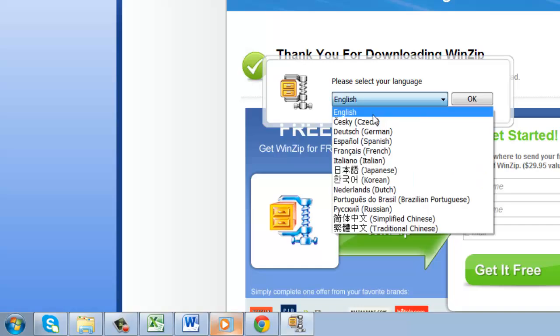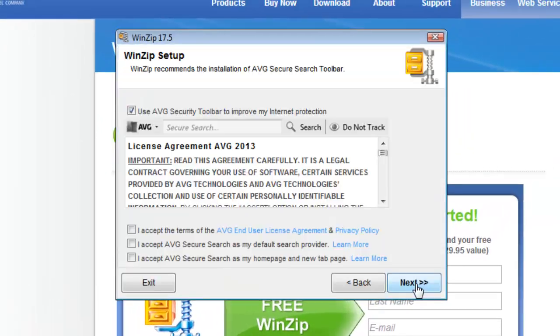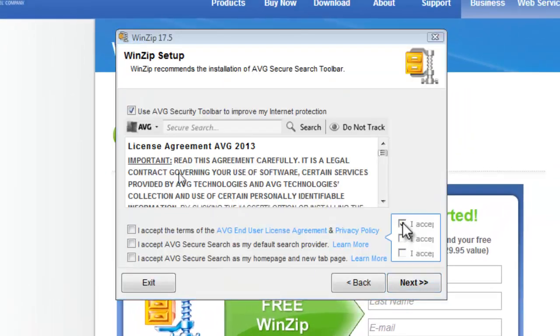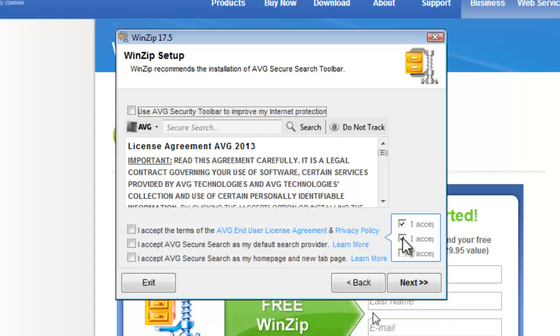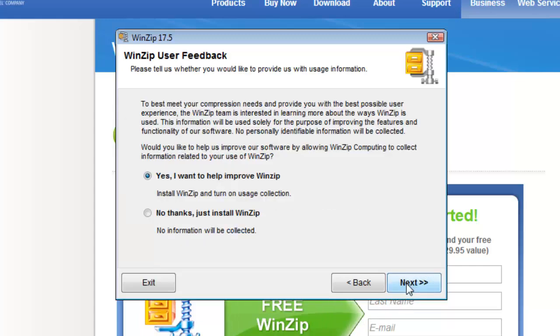Select a language and click OK. Click next then uncheck the option at the top otherwise the AVG toolbar will be installed.